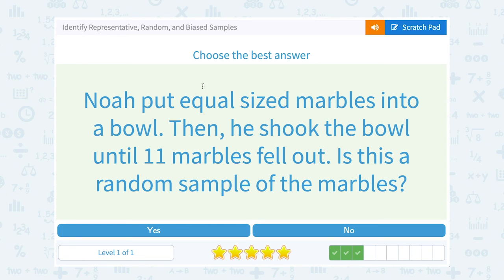Noah put equal-sized marbles into a bowl, then shook the bowl until 11 marbles fell out. Is this a random sample of the marbles? Well, yes — he doesn't know what 11 marbles he's going to get. He shook it up so they're all mixed in there, and then he's getting 11 of them randomly.